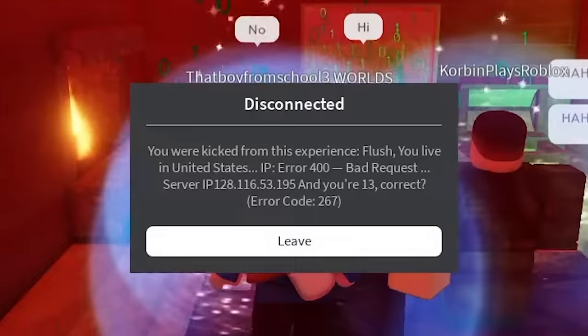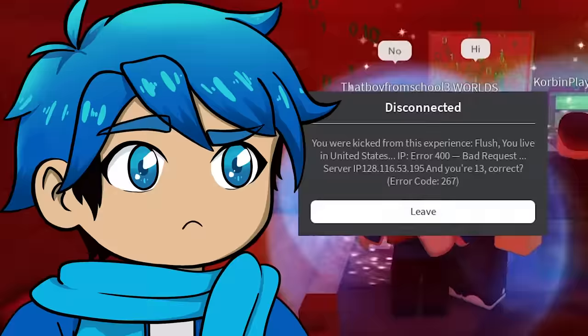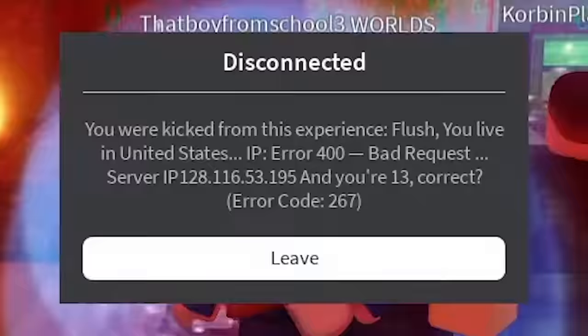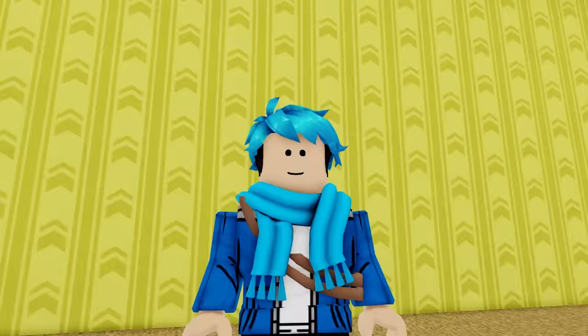And the answer to that is no, this is a fake. This is just a fake pop-up. This game just shows random different IPs and it also guesses your age between 13 through 16. But I am curious, what is error code 267? Is that actually a real thing?